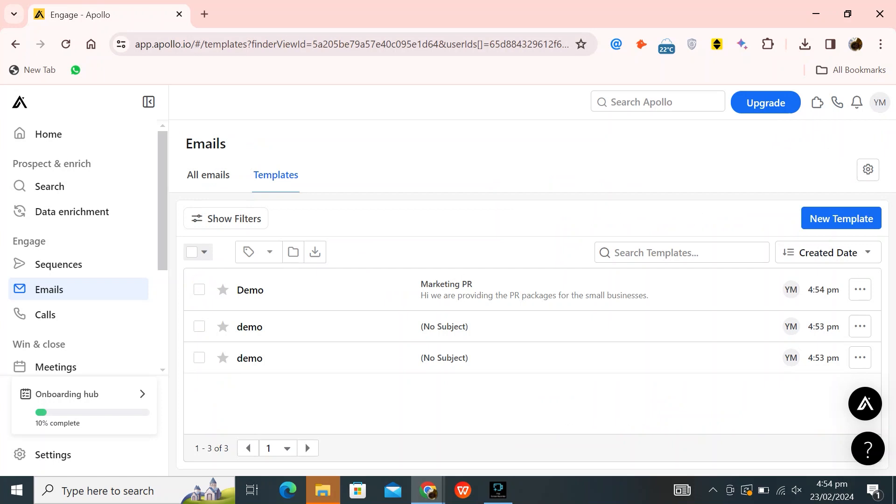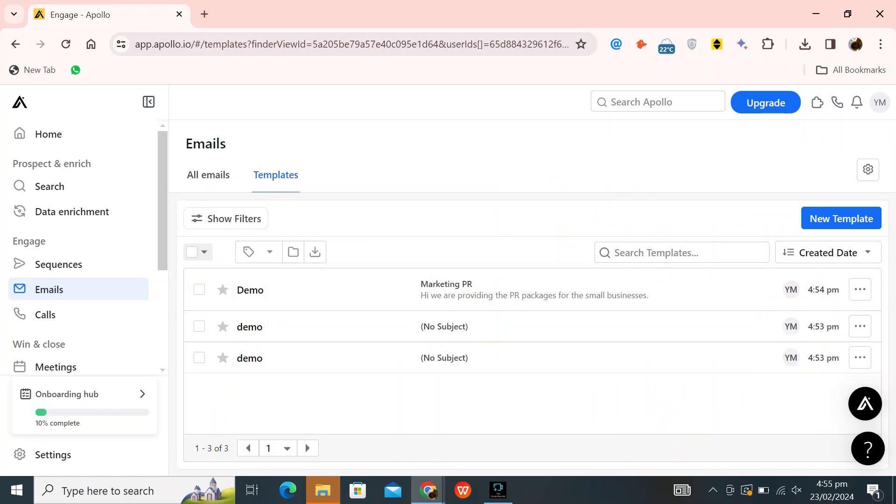Now as you can see, our email has been created. Now send it to whoever you want to send the email. If you click on the three dots, you will find different options.